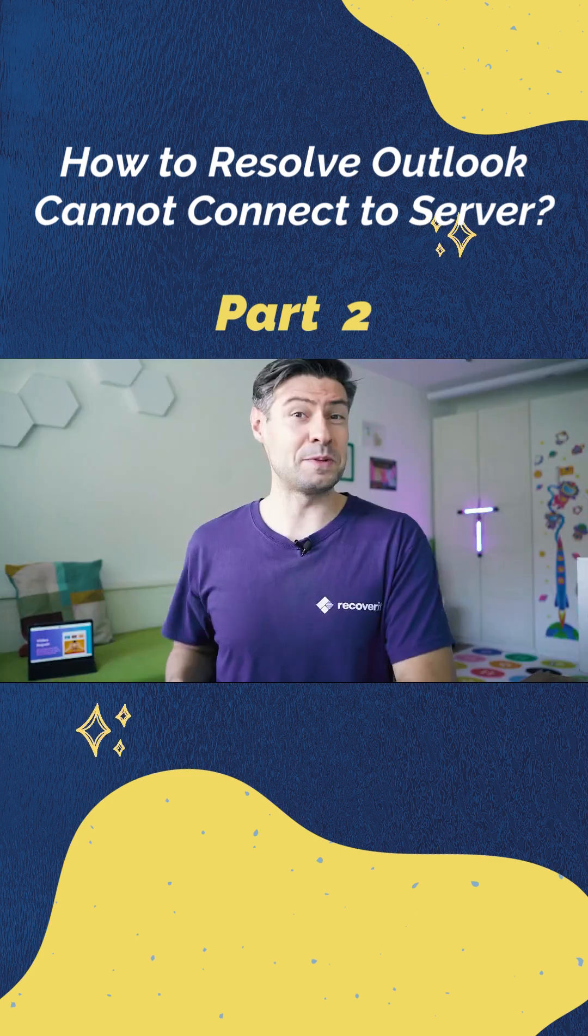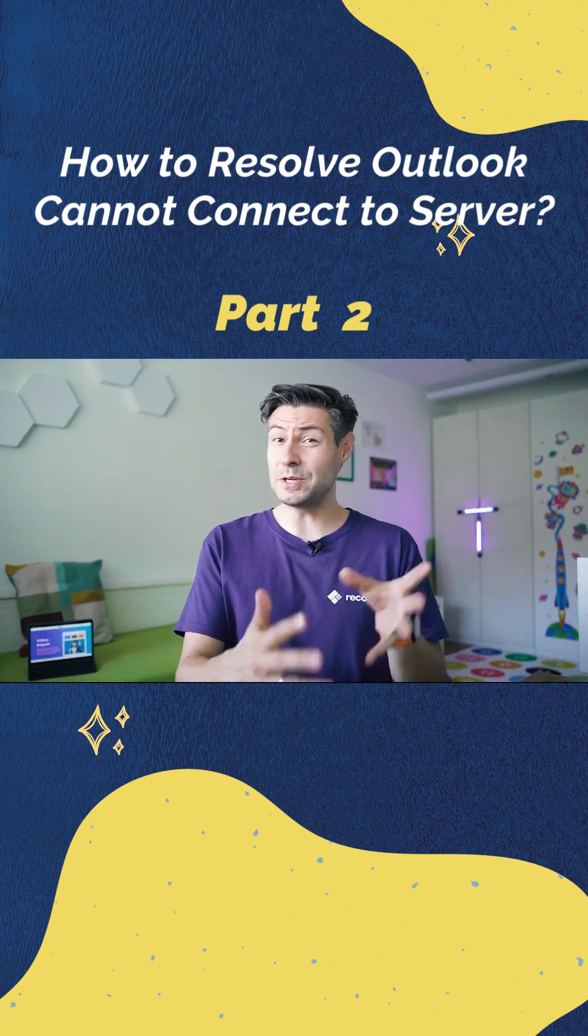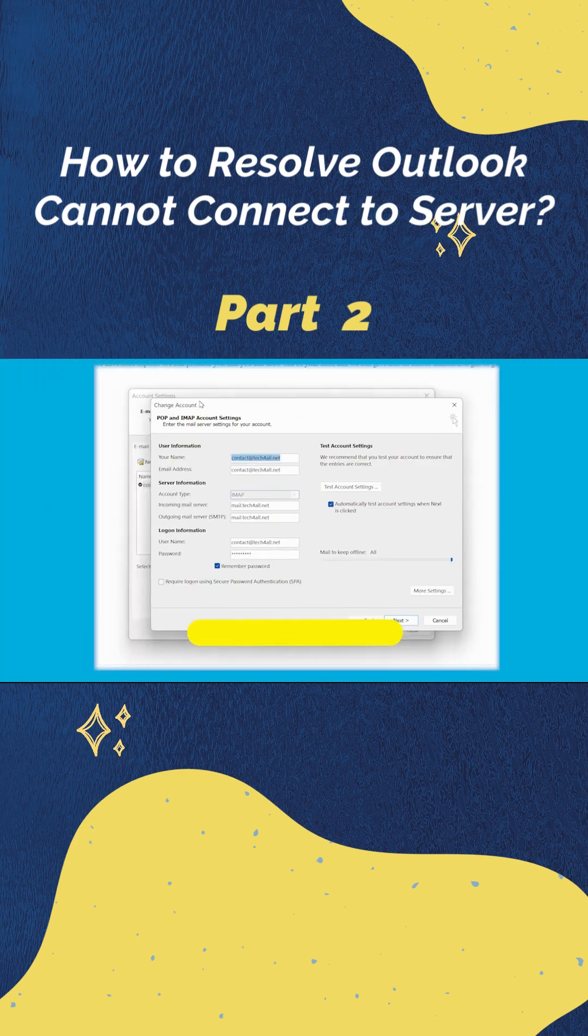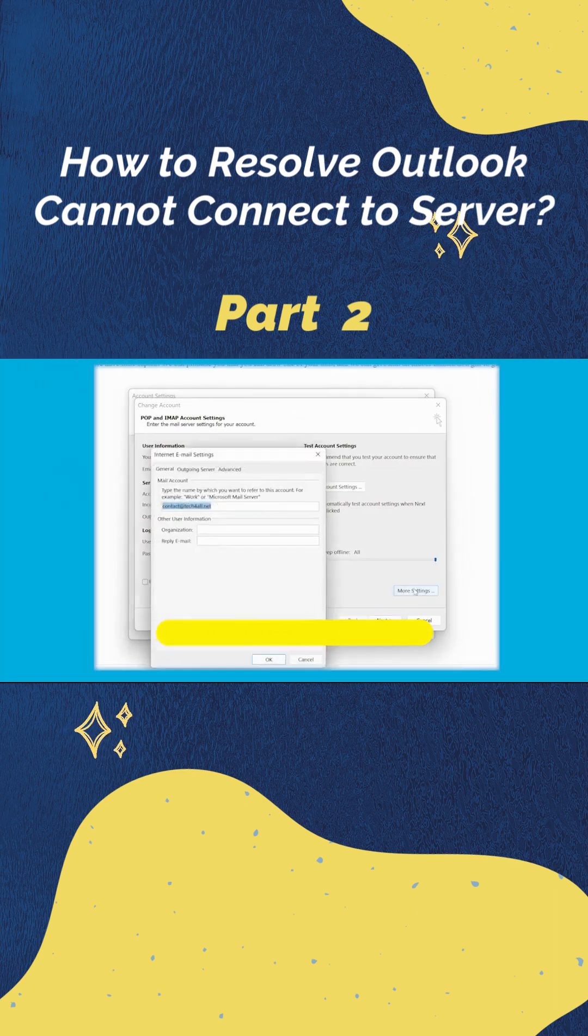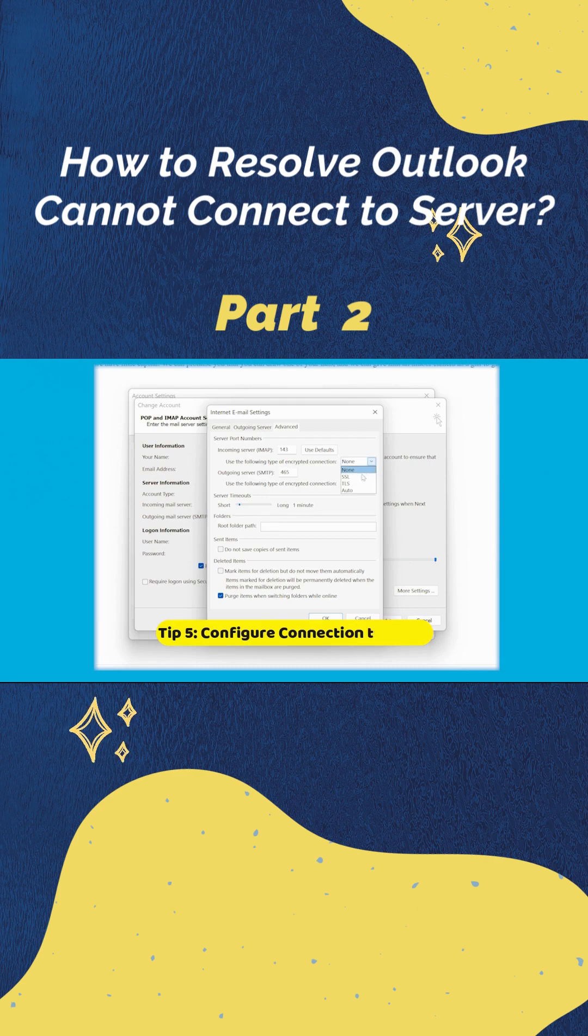Another possibility to fix connectivity issues is to simply use a proxy. You have to select the email account, click on change, then click on more settings to proceed further. Now, select connection to Microsoft Exchange using HTTP.